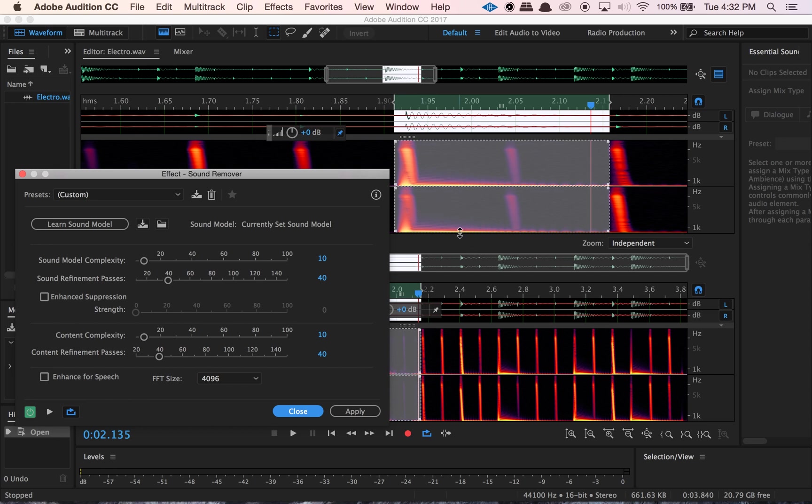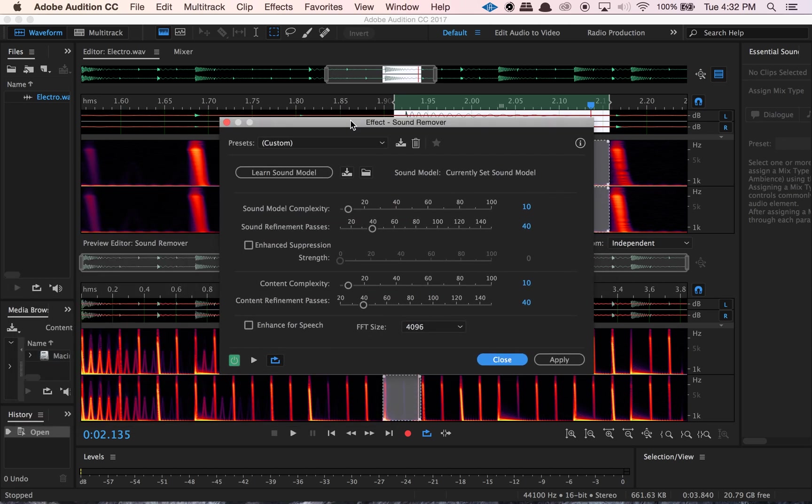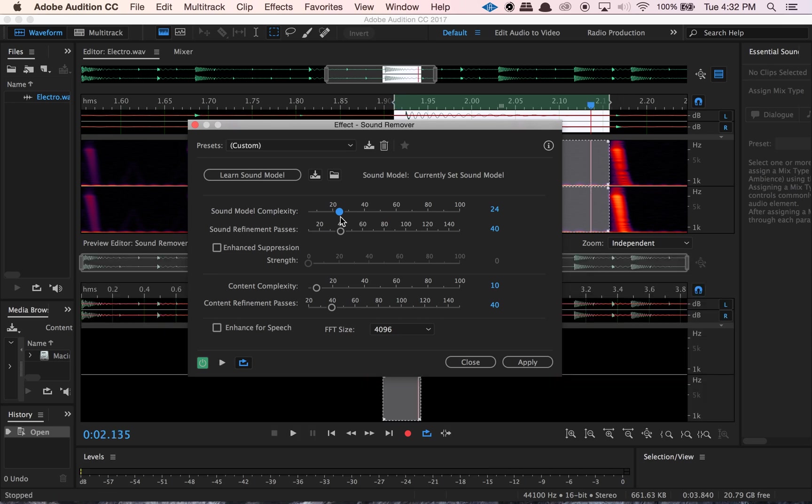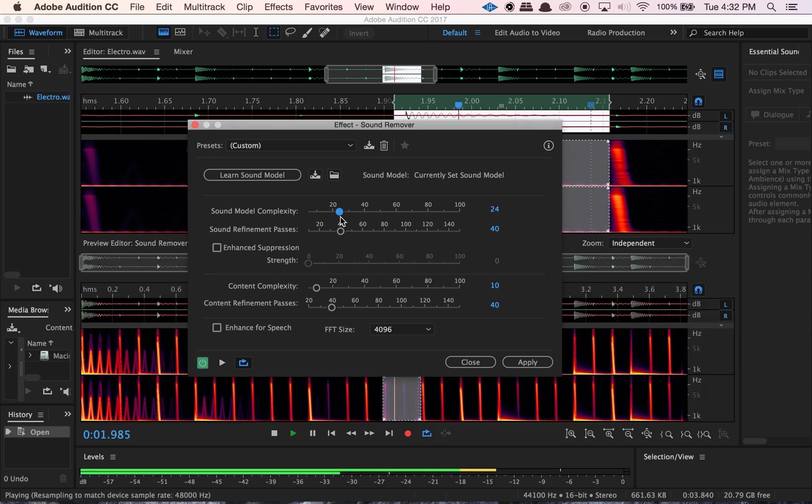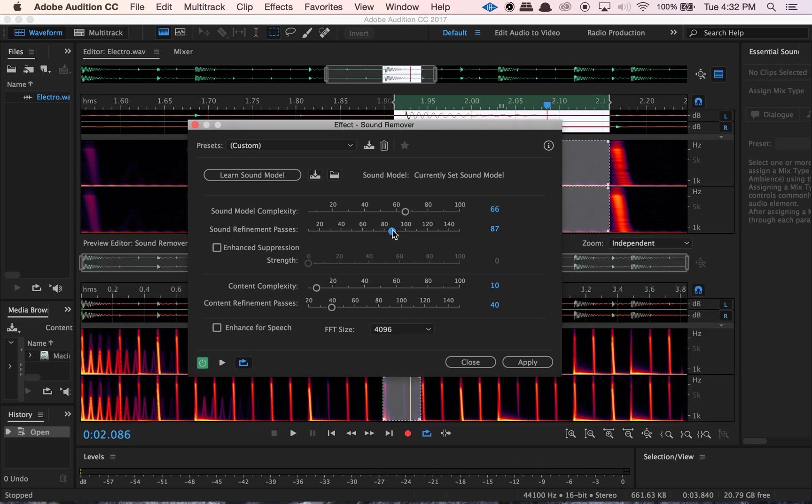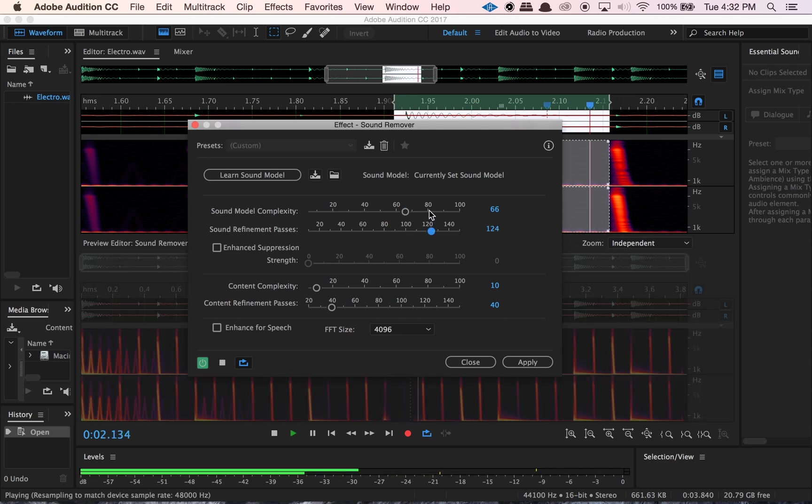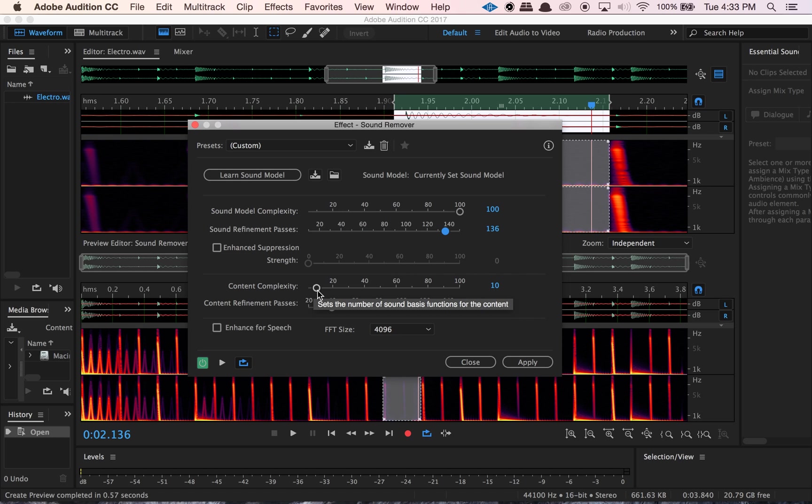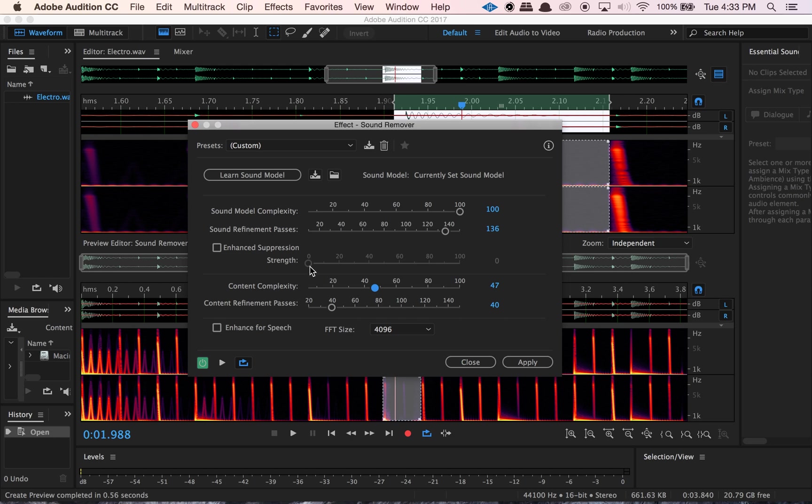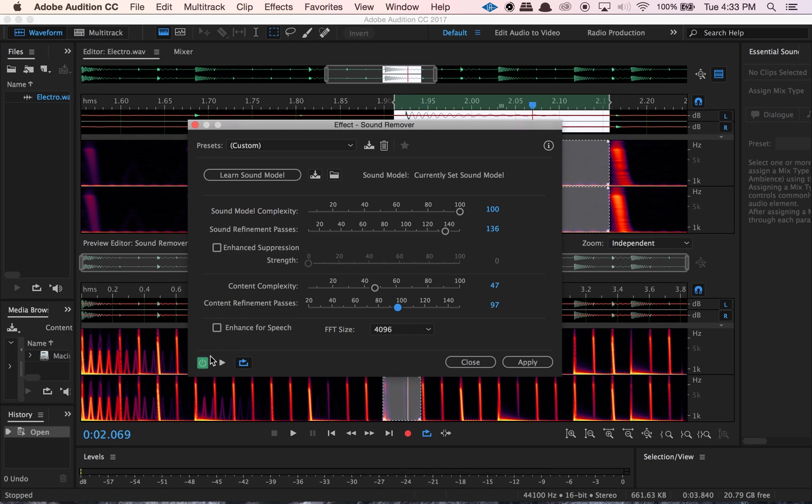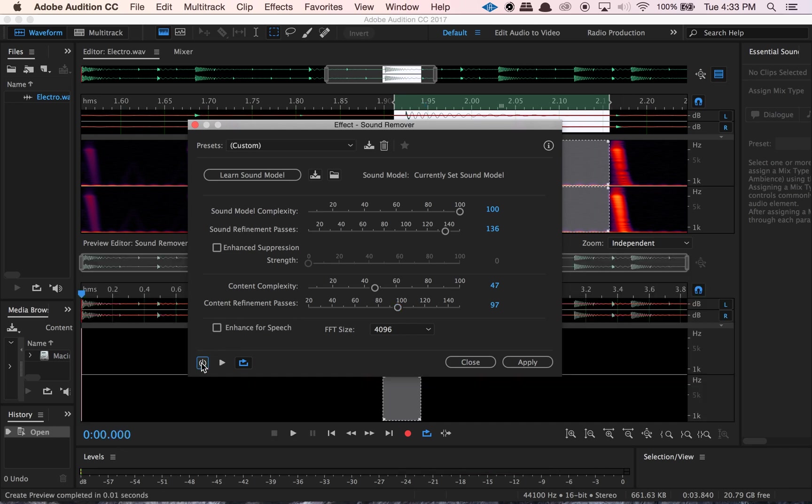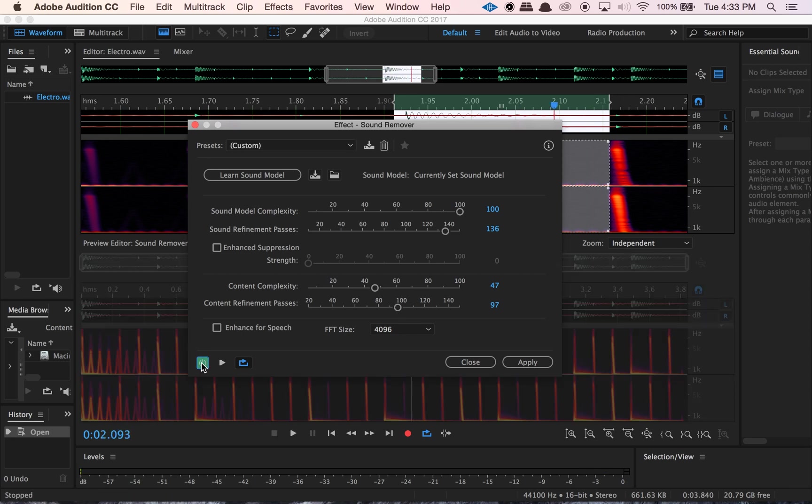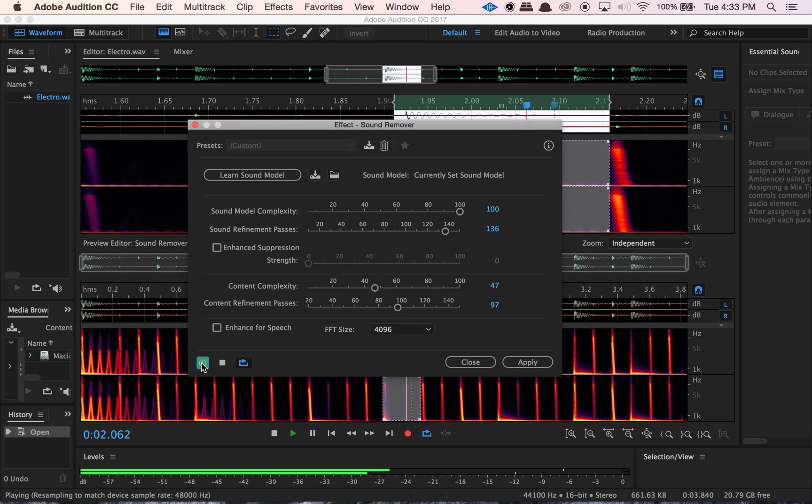Cool, so I might move this up and then tell it to learn the sound model again. And it'll change the sound slightly. So you can kind of decide what scope, what area you want to select in order to determine what to remove. But then you can go into here with these parameters and you can increase the complexity a little bit. And here's how that affects it. We can enhance for speech if it's speech. I'm not going to do that because this is not speech. But yeah, you can basically mess with these parameters. So you can kind of see how it works here.